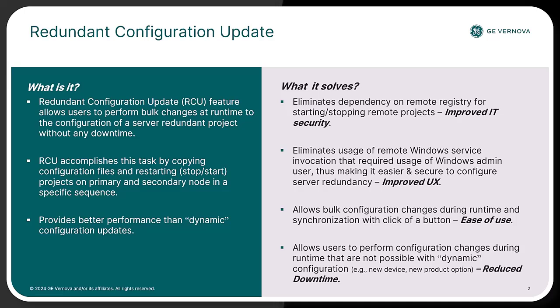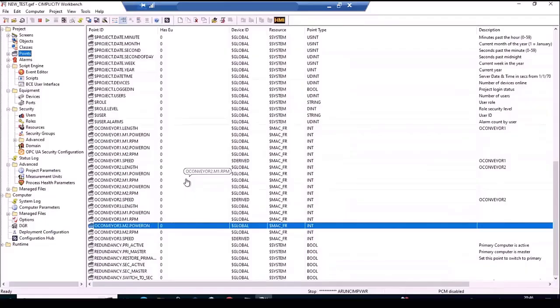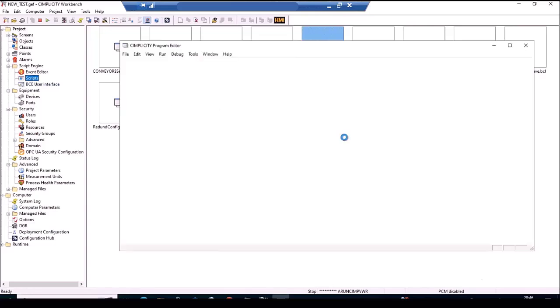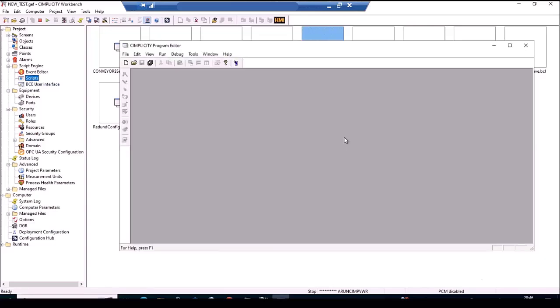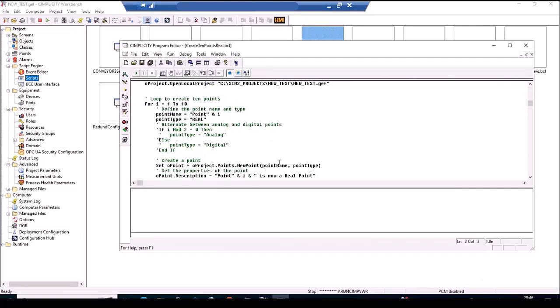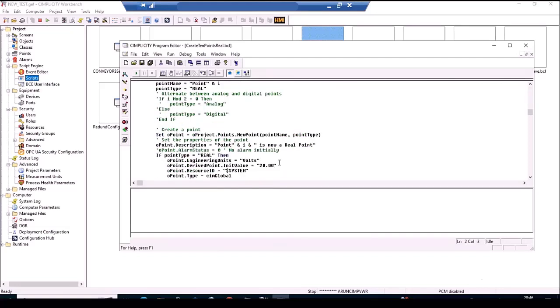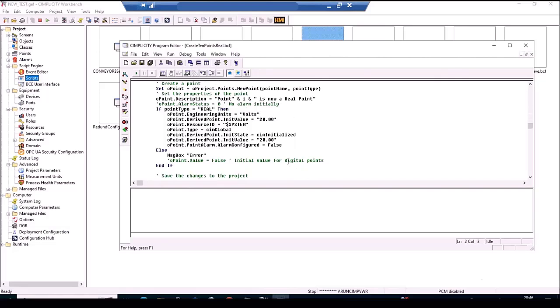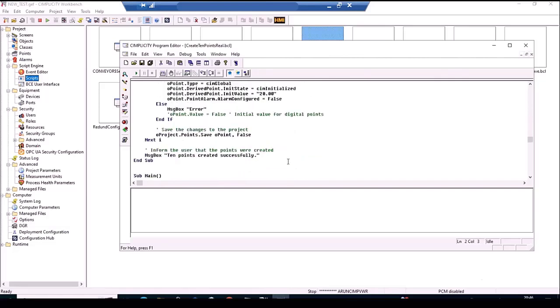Let's go through a quick demo. We'll look at a use case of adding a few points to the workbench using a script and performing redundant configuration update. We have a redundant setup with primary and secondary servers with a viewer in this configuration. Let's create 10 new points using a script. The script will create 10 new points with data type as real initialized to a value of 20. The dynamic mode is set to false.